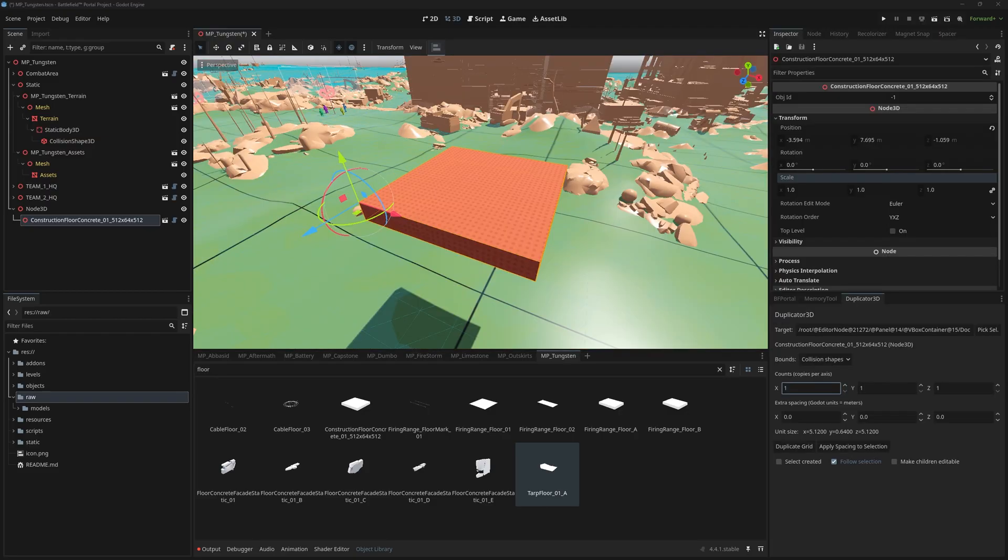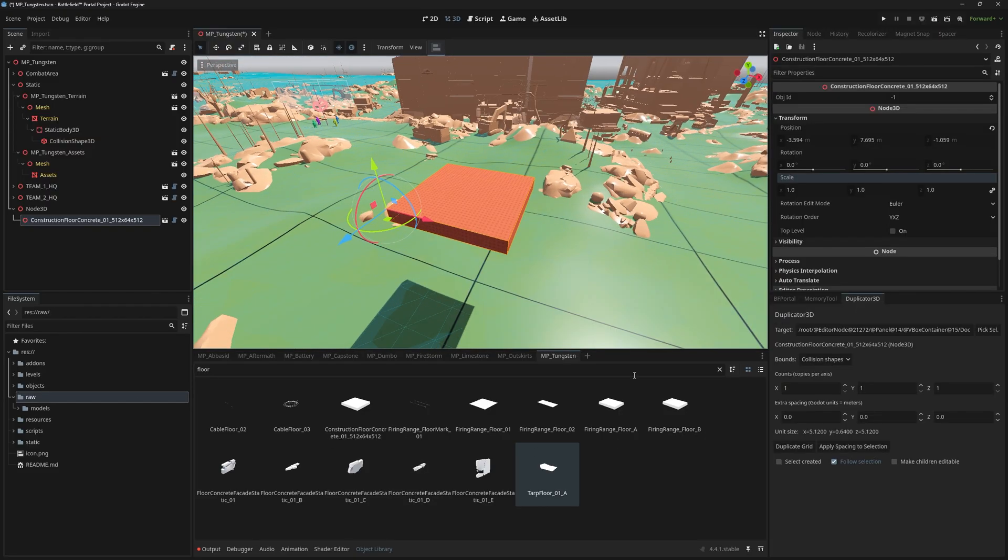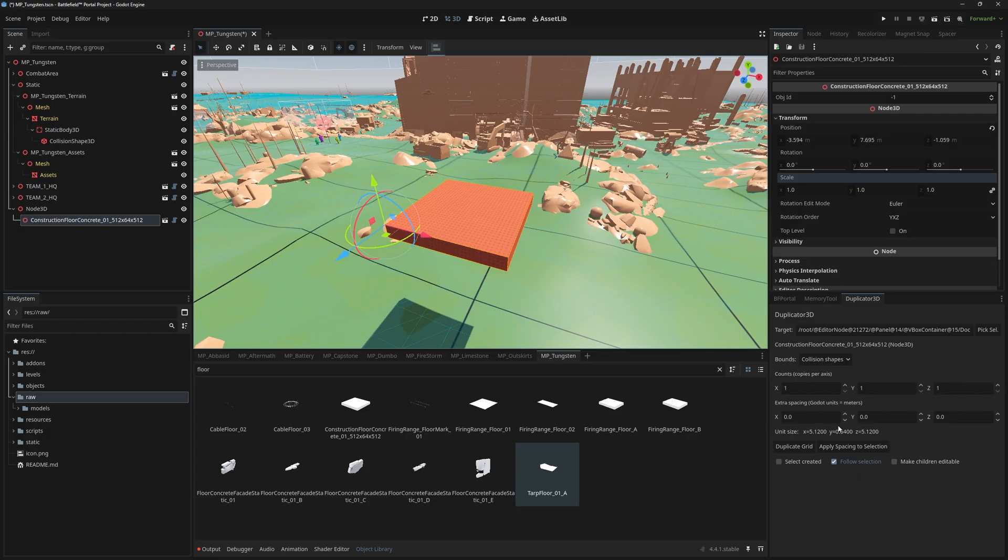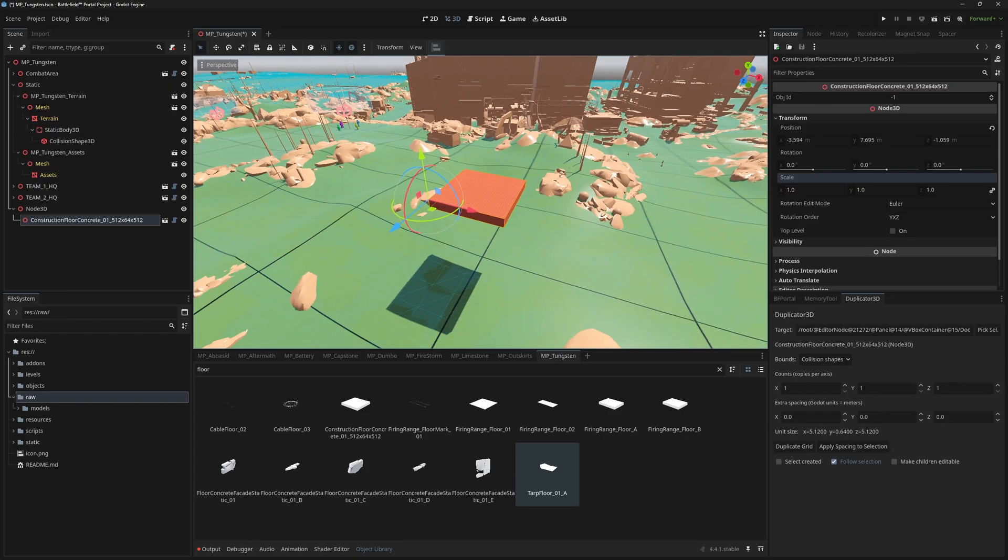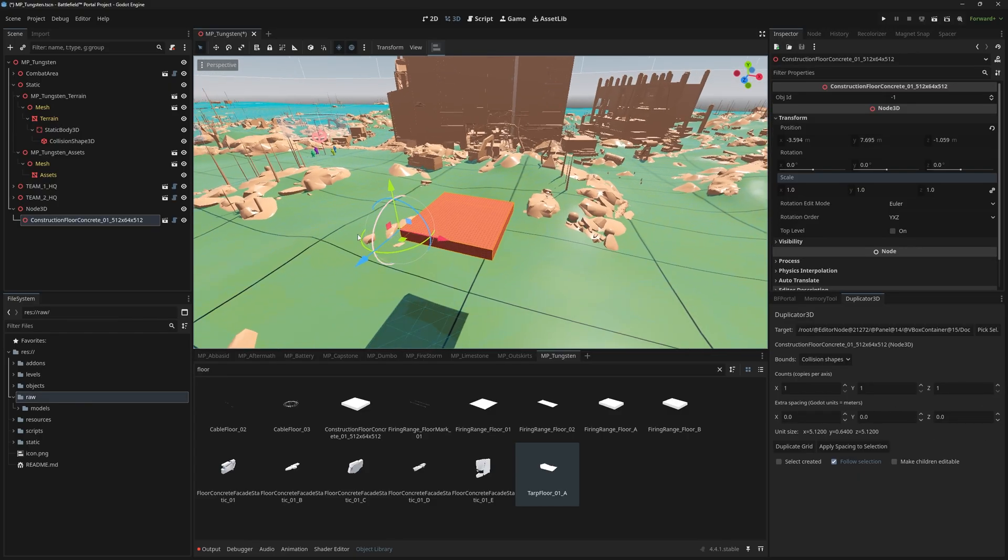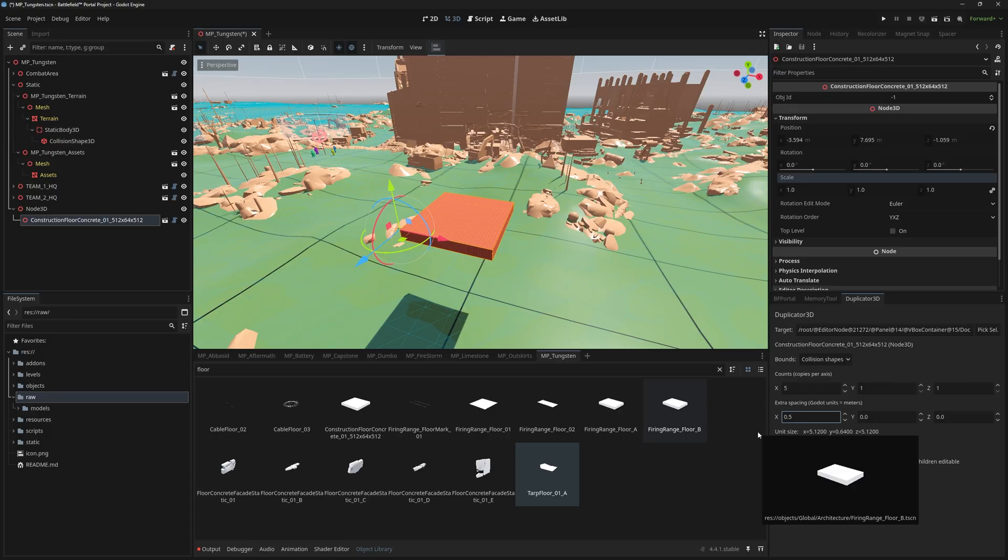The duplicator 3D lets you duplicate assets on the three axis. And like the spacer, you can specify the space between the objects you're looking to duplicate.